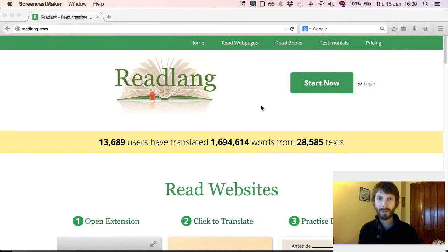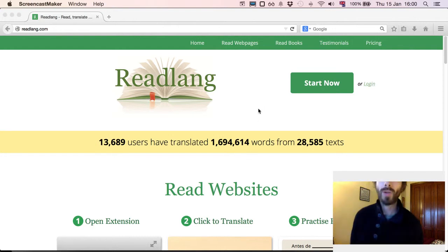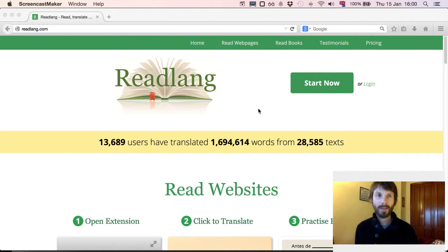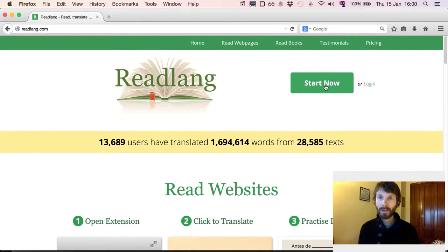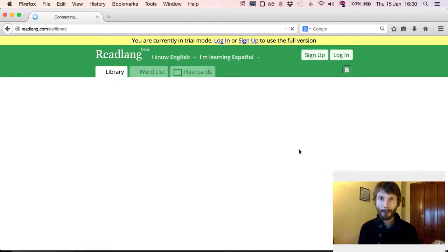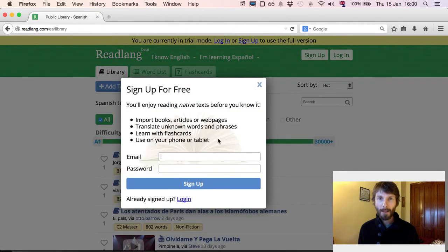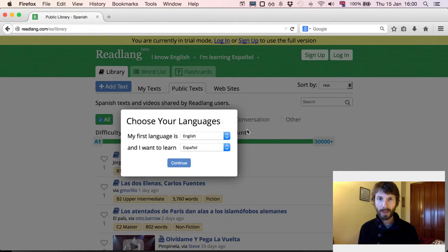I'm Steve and I'm going to show you how to use the Readlang Web Reader bookmarklet on Firefox. You want to start by going to readlang.com and clicking Start Now. At this point you can press Escape to skip the sign up for the moment — we can get back to that later.